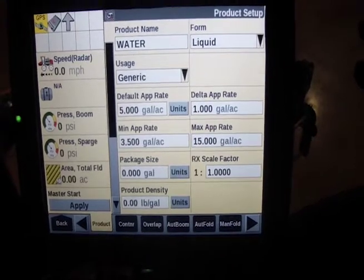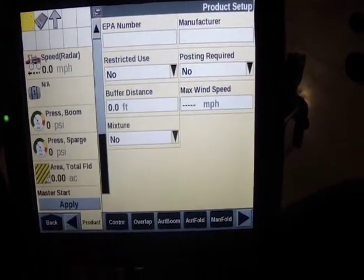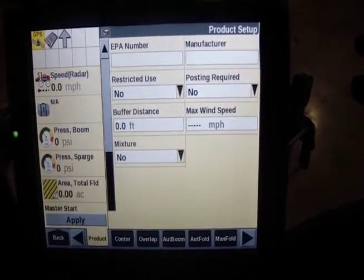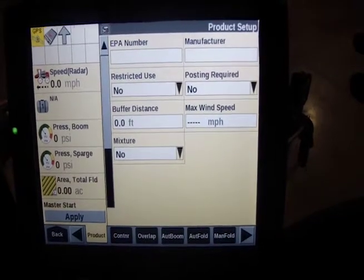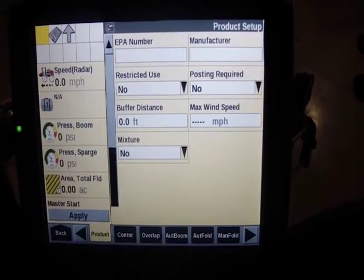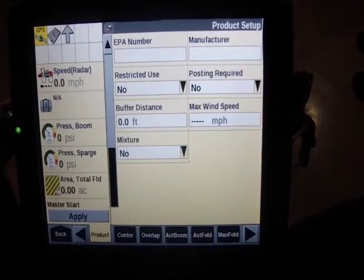Your package size, scale factor, product density, EPA number, manufacturer, restricted use, posting, etc. These are all options if you wanted to track that information.